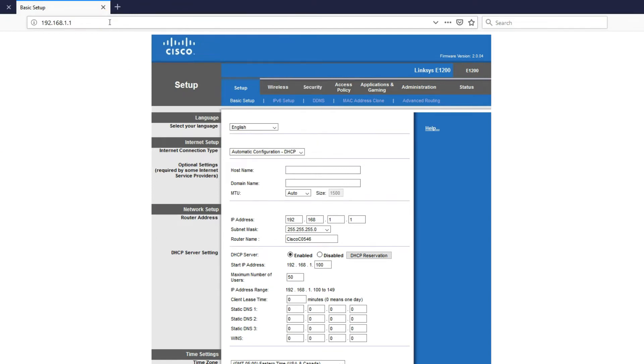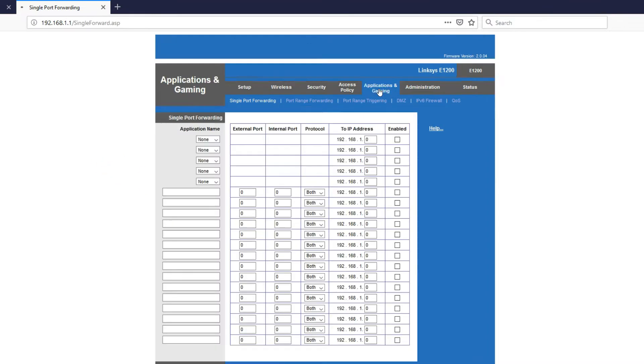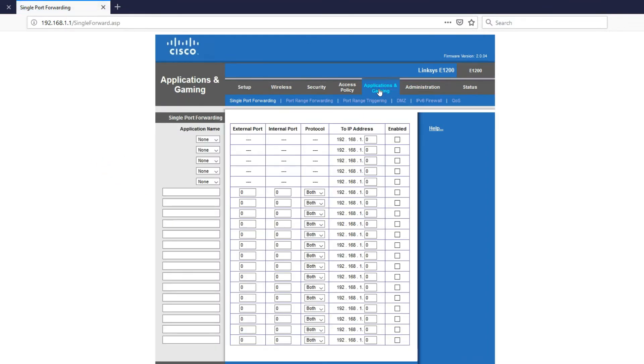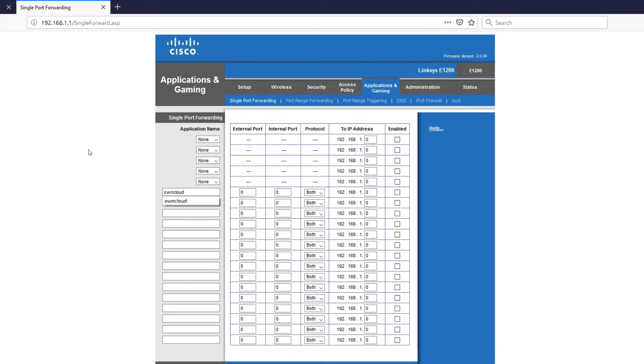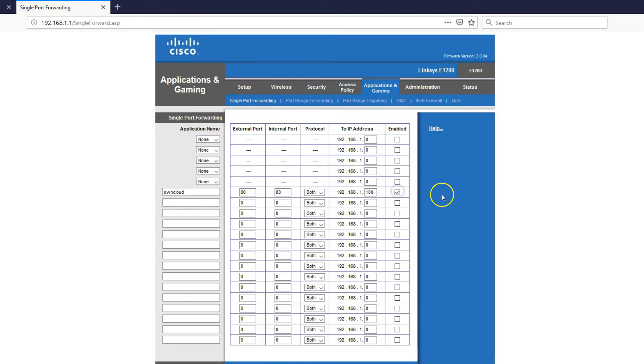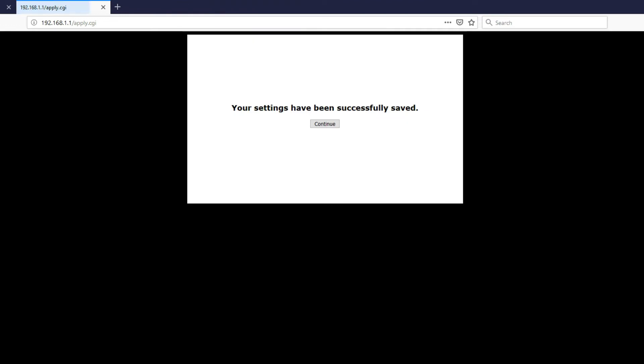Now log into your router and locate port forwarding. In my case is application and gaming. In your case, it might be something other than that. So I'll name it OwnCloud and then external port 80 internal port 80 use both protocols. The IP address of the Raspberry Pi enabled and save.